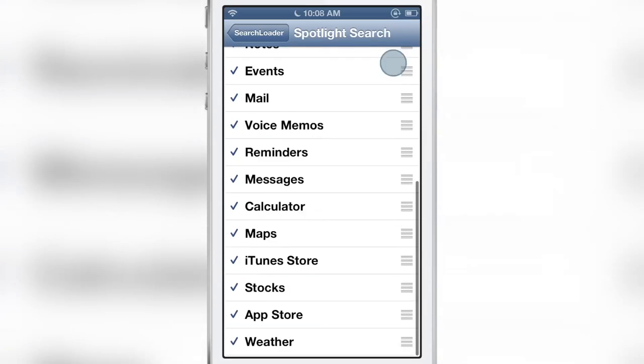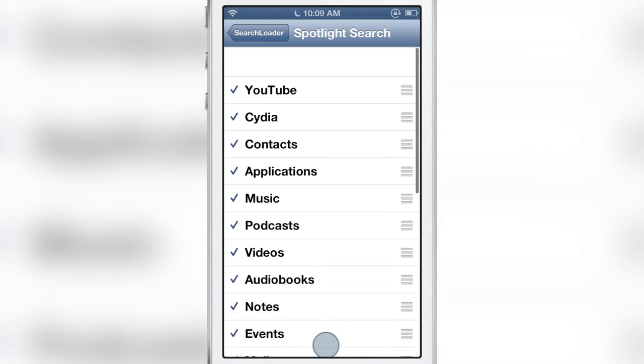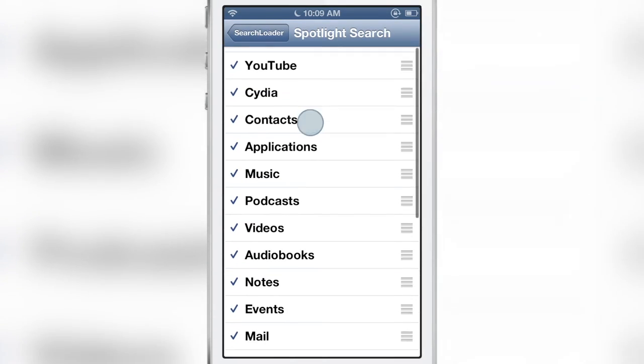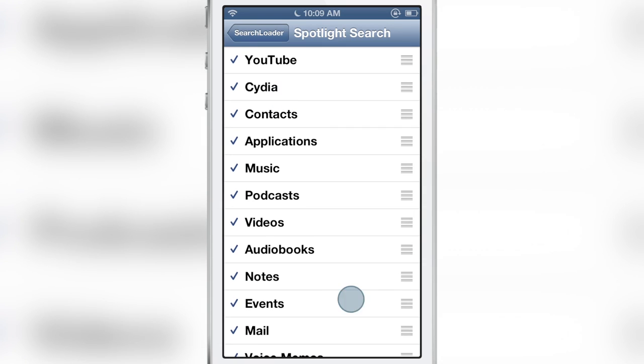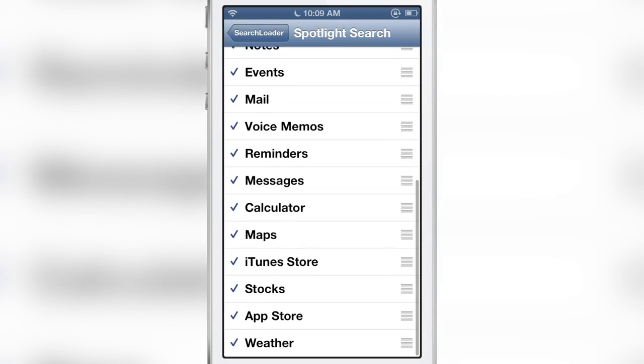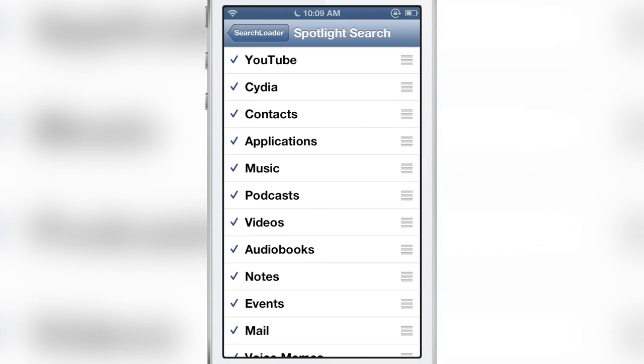You have various new sections you can add like YouTube, Cydia, even things like App Store apps. You can search all that directly from Spotlight courtesy of this new jailbreak tweak SearchAmplius.